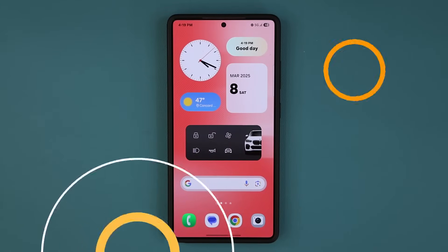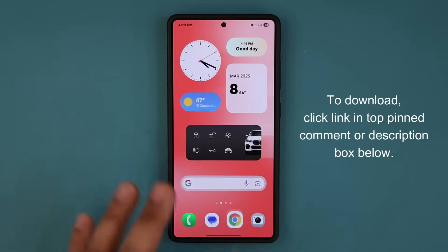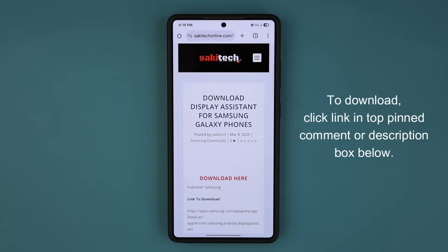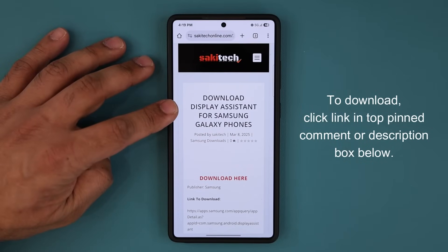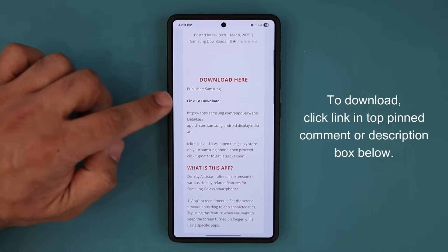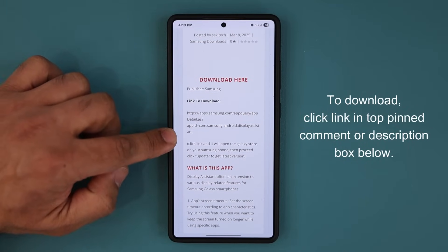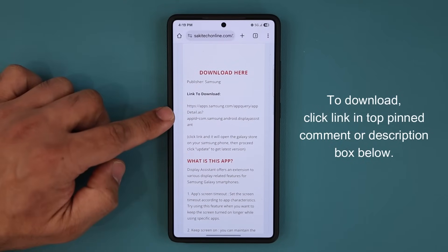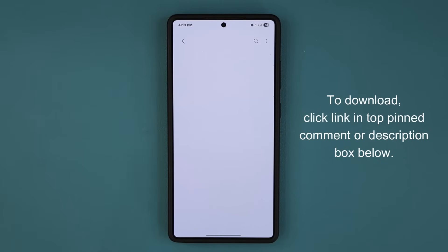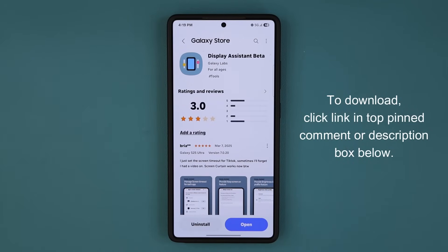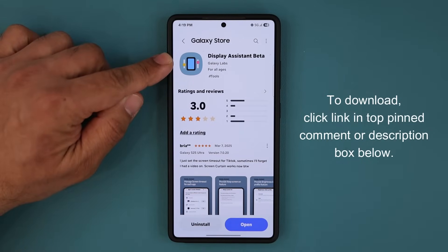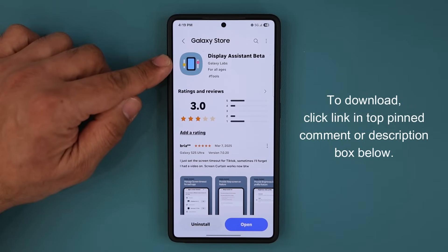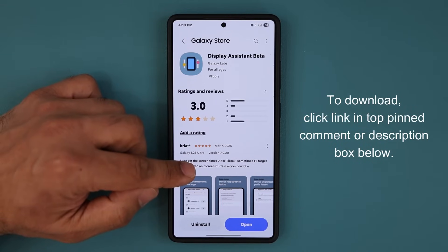To download this application, click the link down below — that's going to take you to my website. It's the Display Assistant. If you scroll down you can tap on the link to download and read the details of the app, and if you click the link it will take you to the Samsung Galaxy Store.